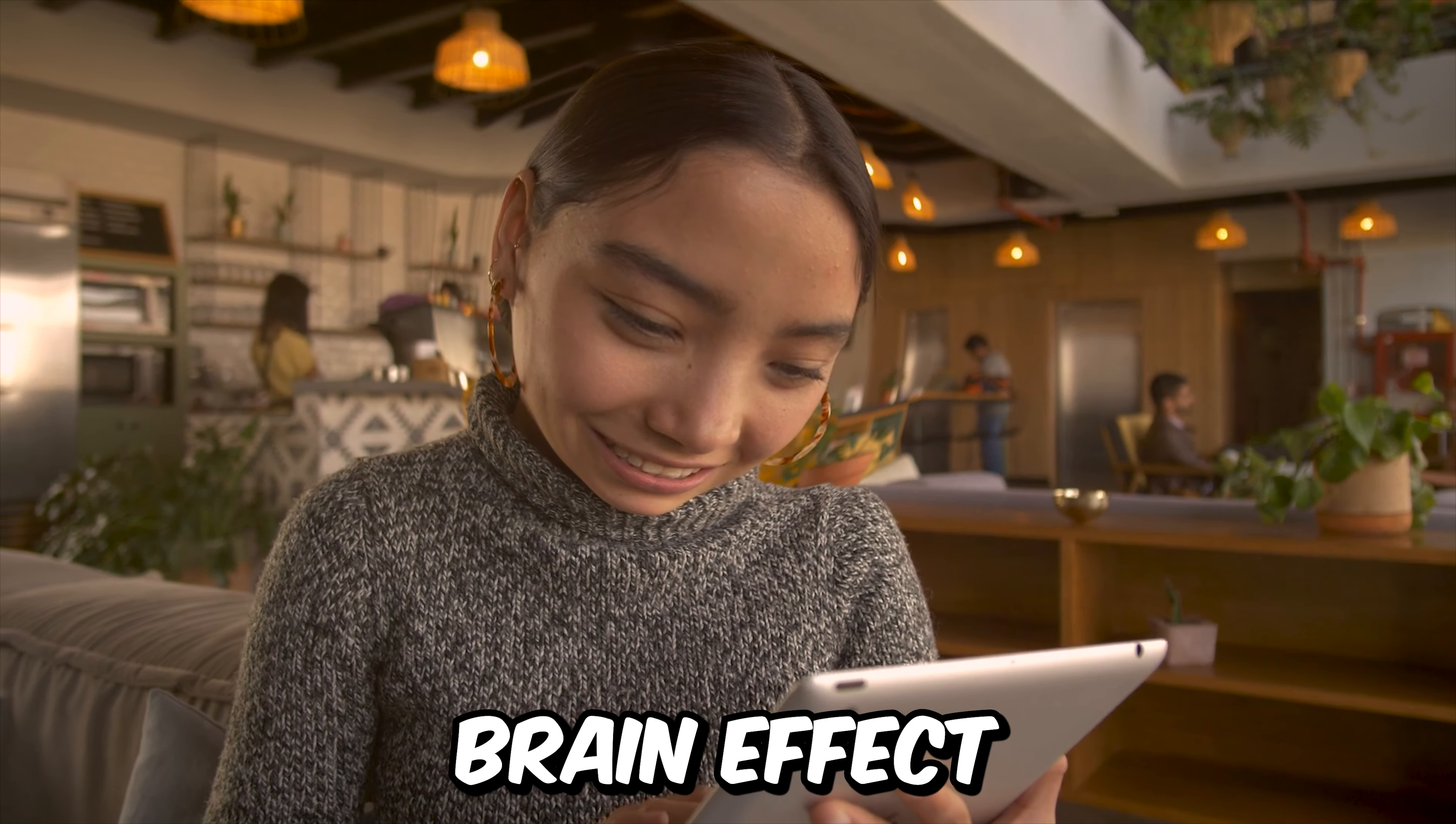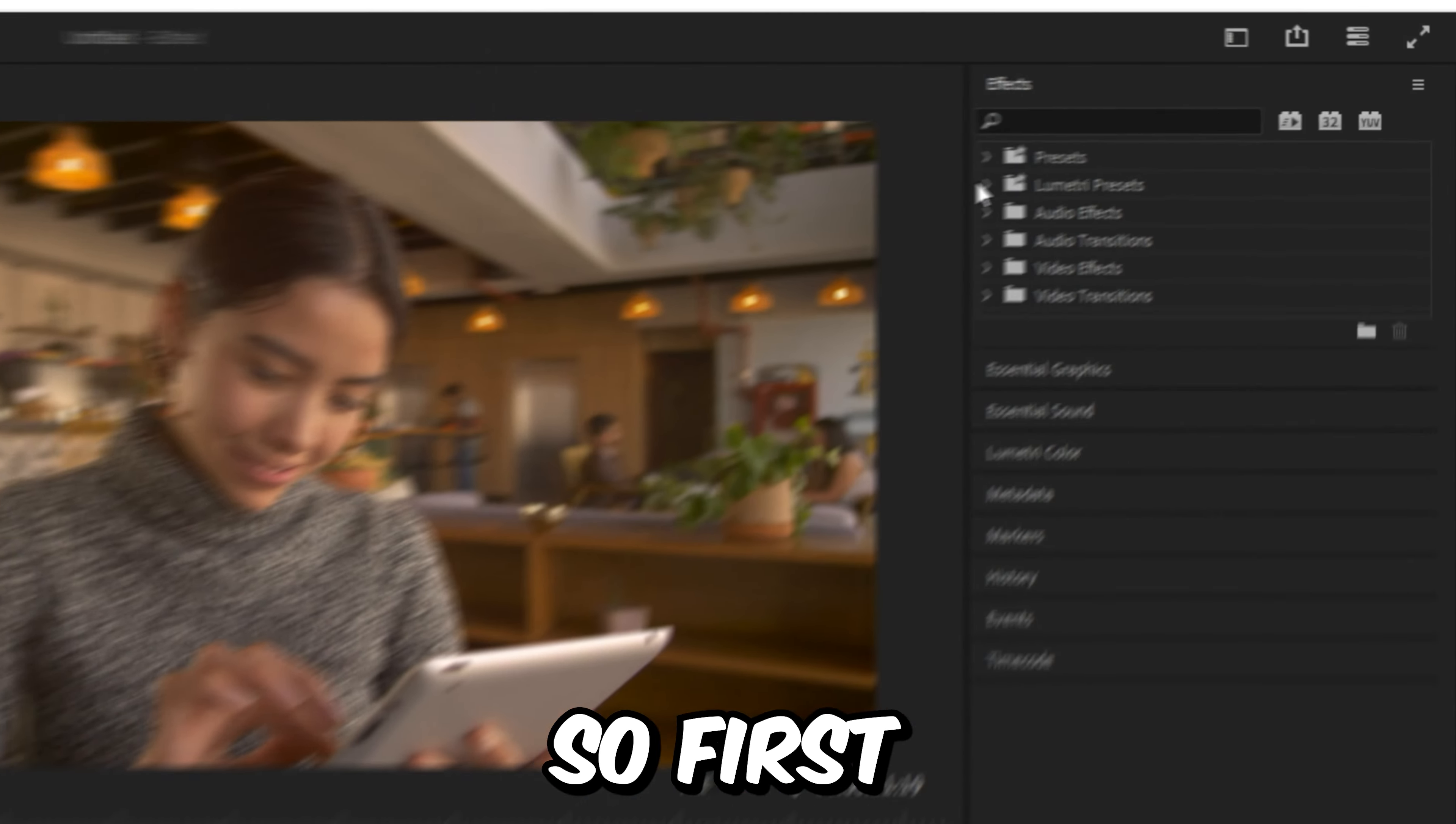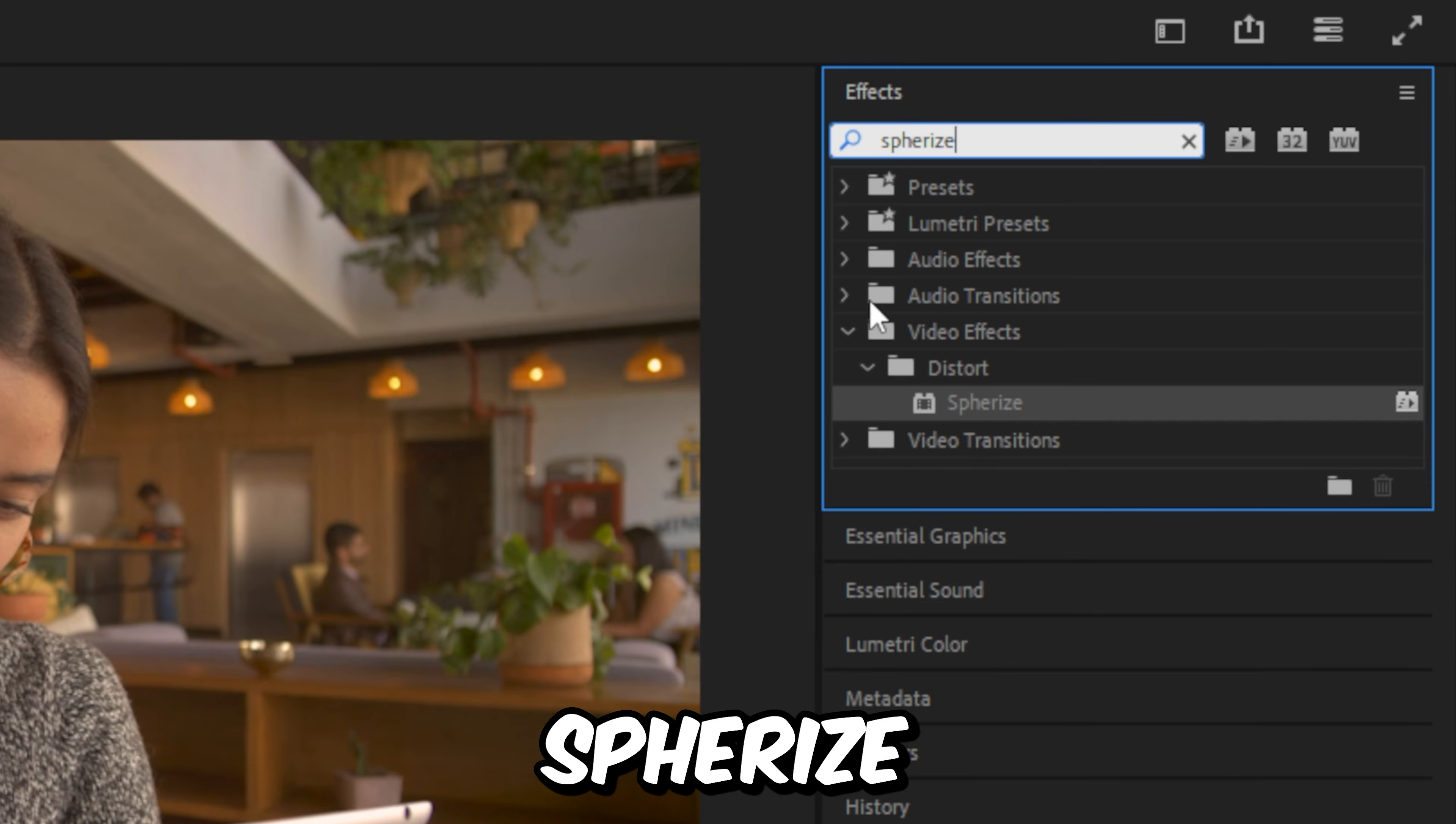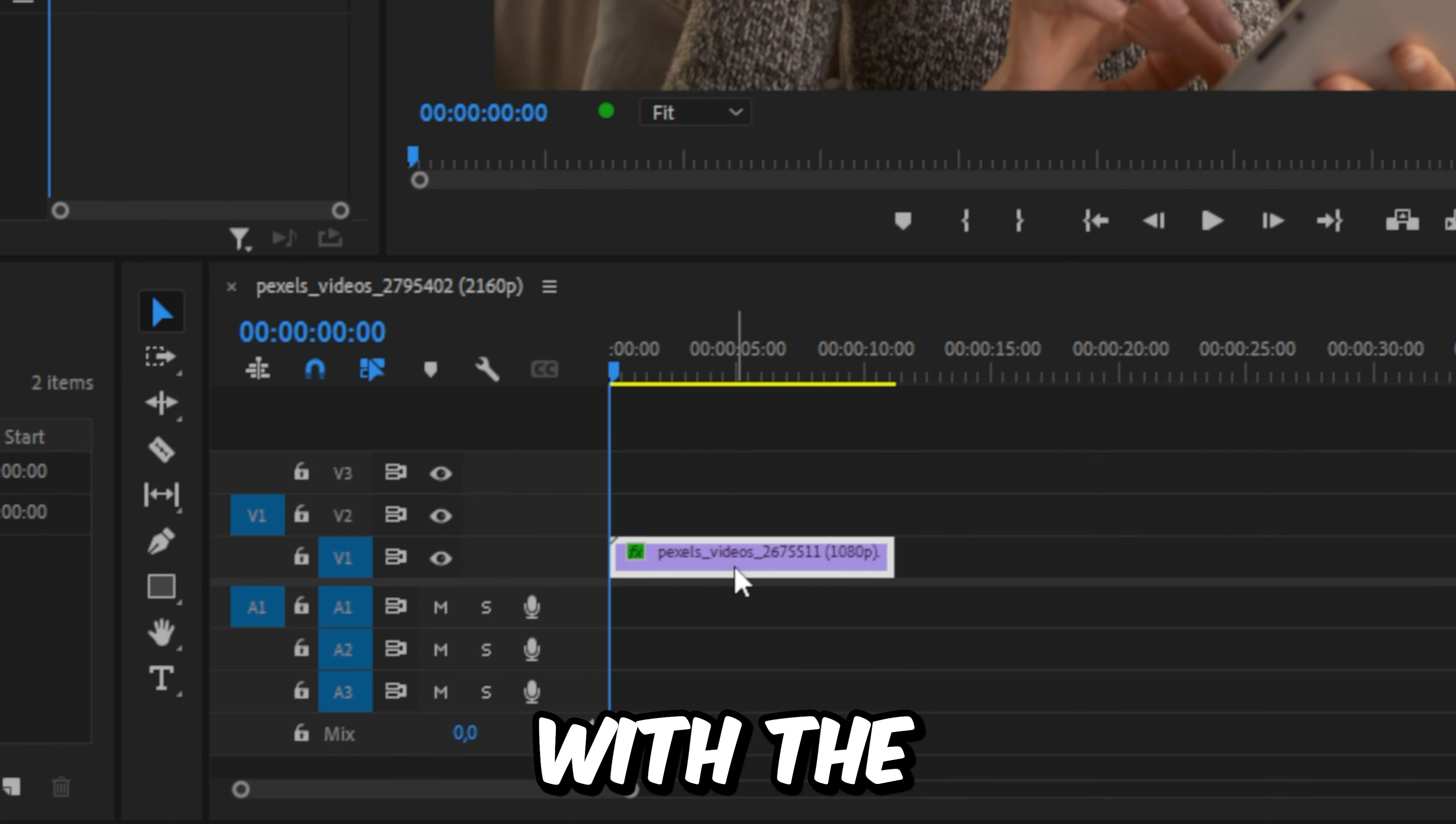This is how to make this big brain effect in Premiere Pro. First, go to the effects panel and search spherize, and apply the effect to your video clip.